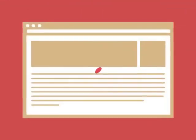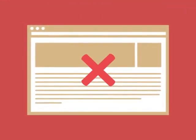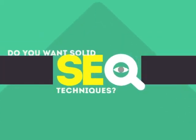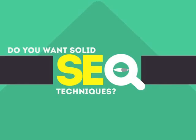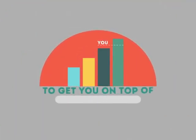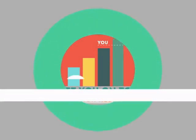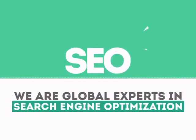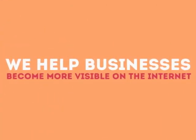Without SEO, your site will never be found online by your customers. In today's competitive world, you need solid SEO techniques to get your site to the top of the search results. We are experts in SEO. We help businesses become more visible on the internet.